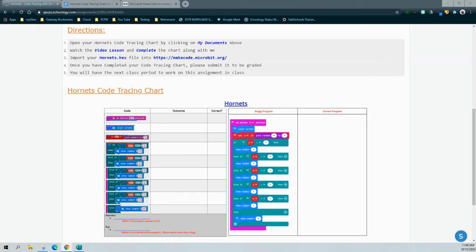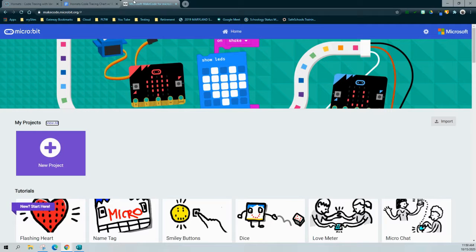We're going to take a look in My Documents where you'll find your Hornets code tracing chart. Remember, we need to figure out the objective and the bugs for these programs. Once we open the code tracing chart, the next step is to take our Hornets hex file and import it into MakeCode. We'll click on our MakeCode link to open up the MakeCode environment.